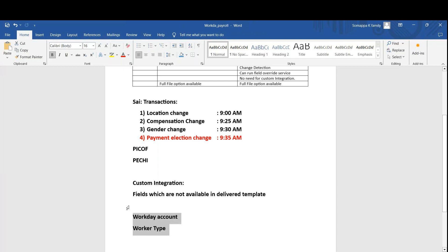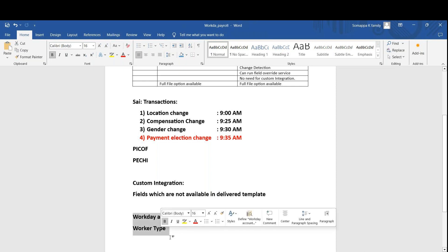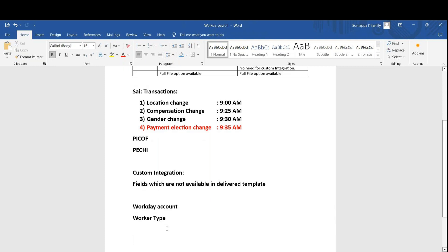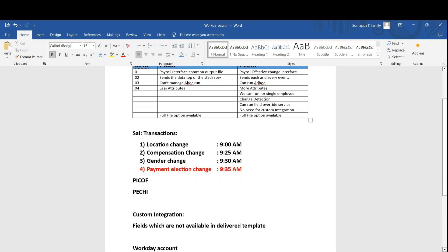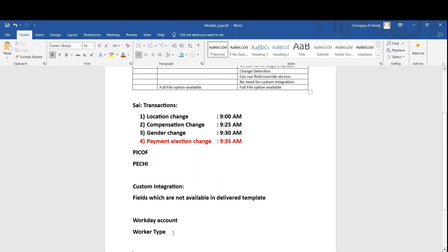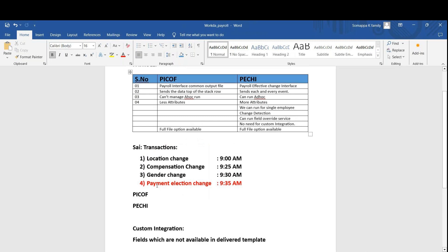With Field Overhead Service, which is like a custom integration option, you can select additional fields. These fields already exist in the Worker Business Object — over 6,000 fields are available — but only 30 are selected in the delivered template based on requirement. For fields like Workday Account or Worker Type that are not in the delivered template, you go to the custom option and use Field Overhead Service to select those fields. Once you configure and map them, they will be sent to the downstream along with the regular fields — demographic data and compensation data.